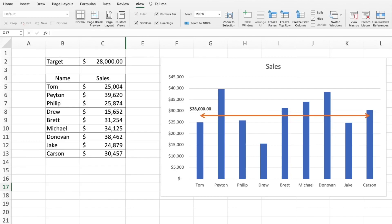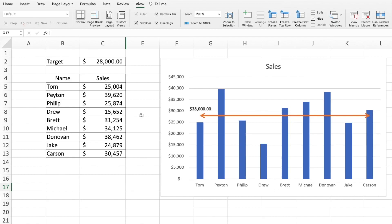Hey there everyone, welcome to Technisha. In this video I'm going to show you how to have a dynamic trendline on a chart. This is a sales chart which shows the sales for different people, and the orange line is the target line.